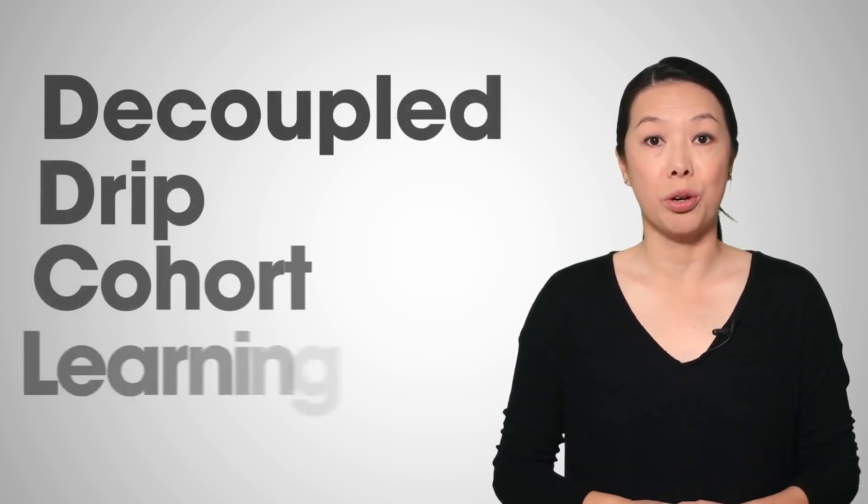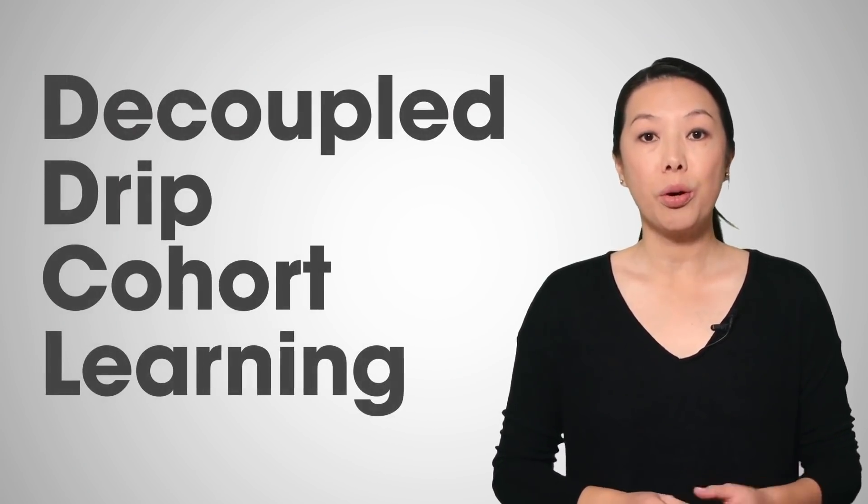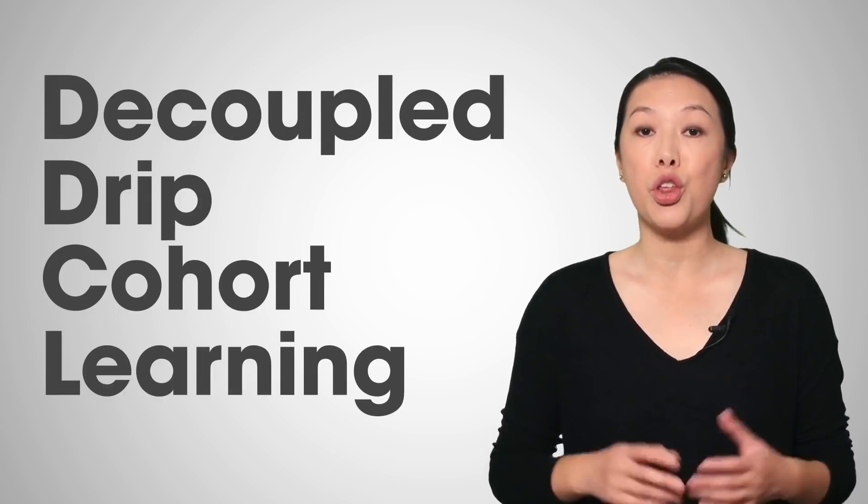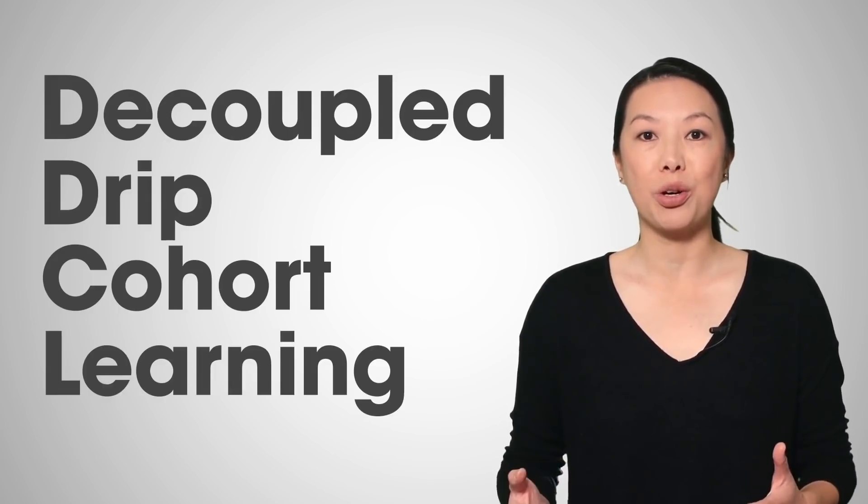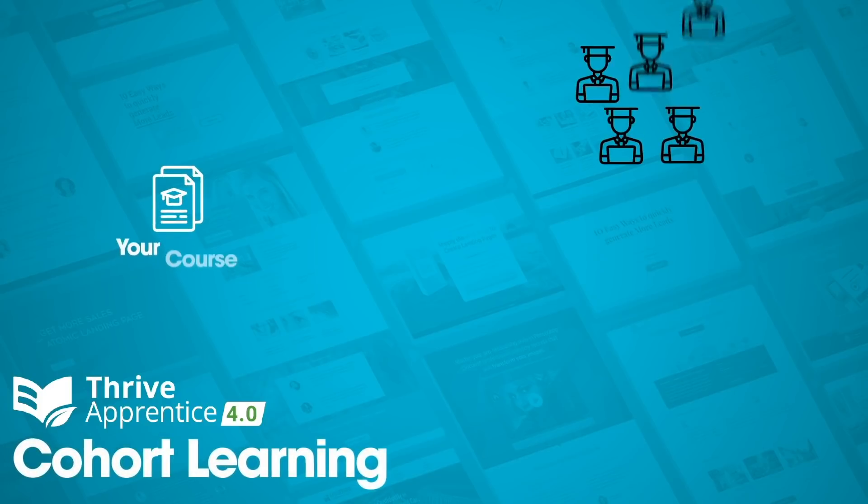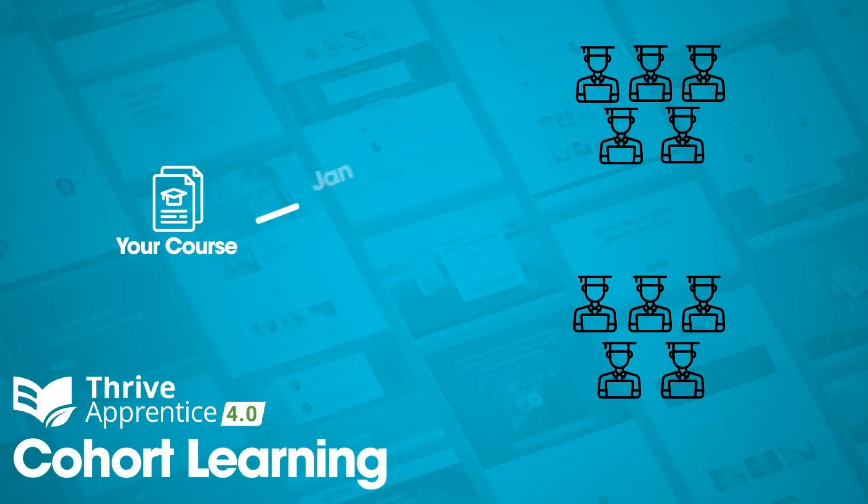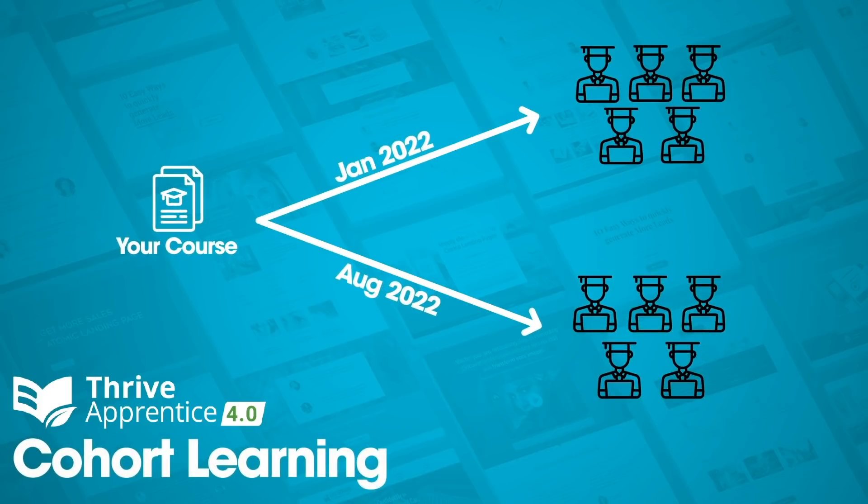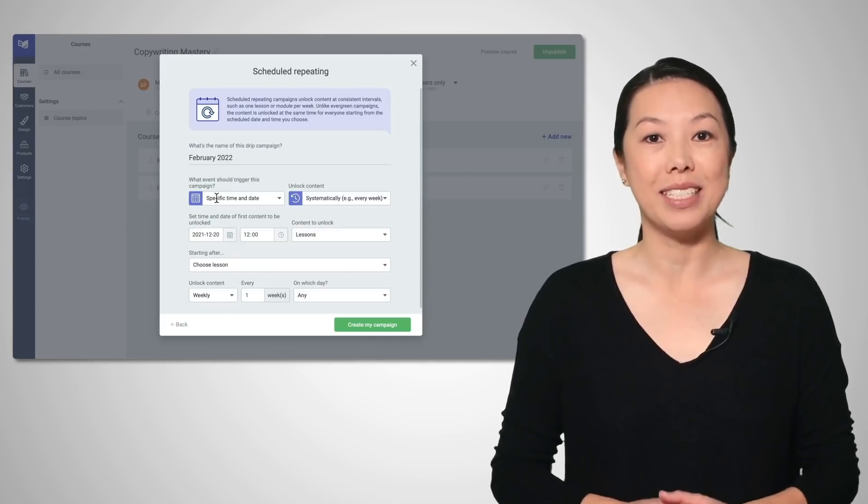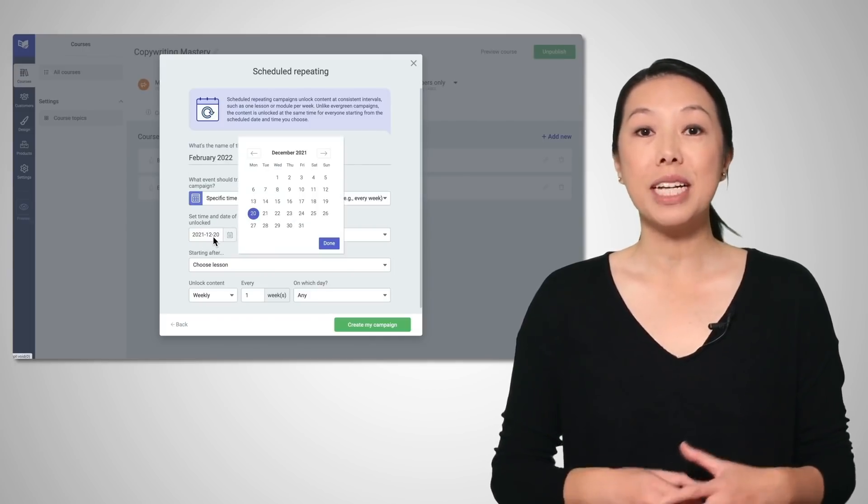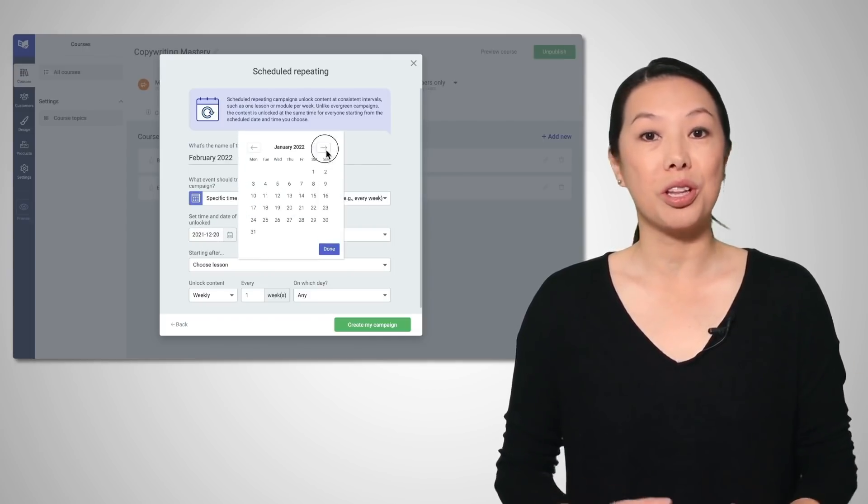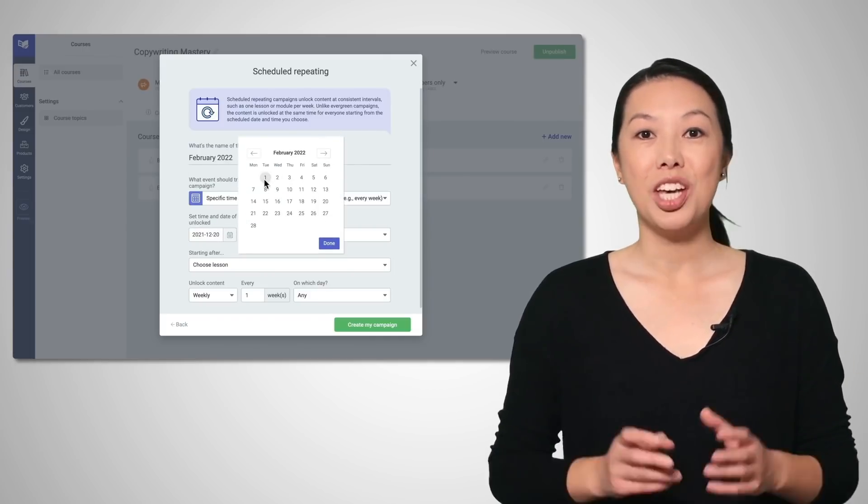For a second powerful example, we built Decoupled DRIP to support cohort learning. Cohort learning is when you move a group of students through your entire course together. So they all start the course on the same date and everyone gets access to each new module at the same time. It creates a sense of community between students who are learning together.